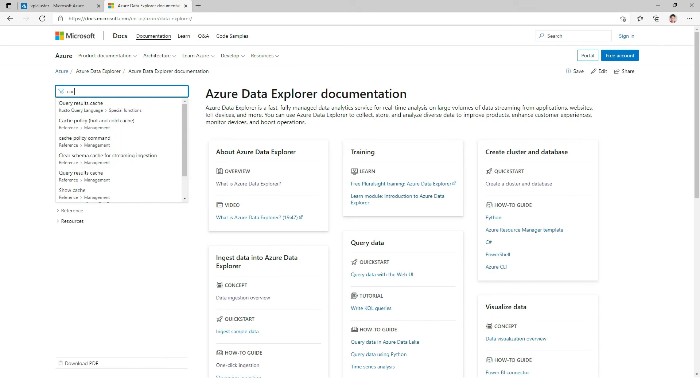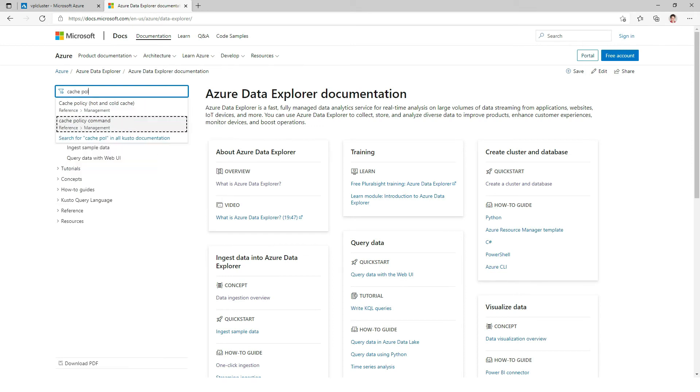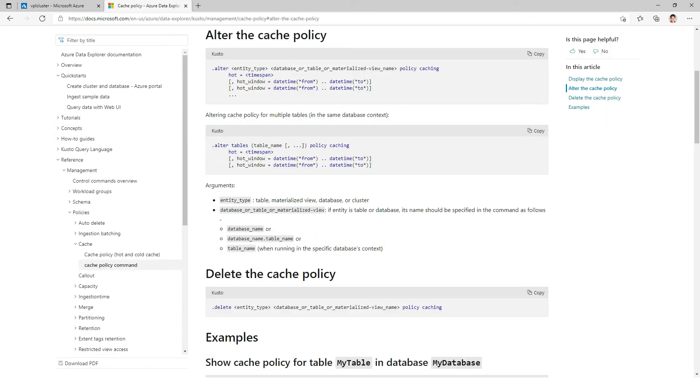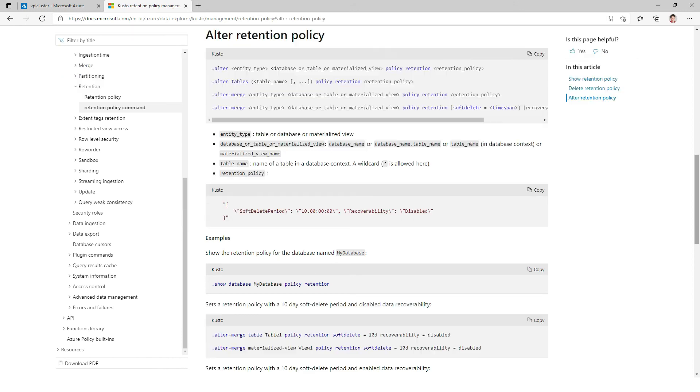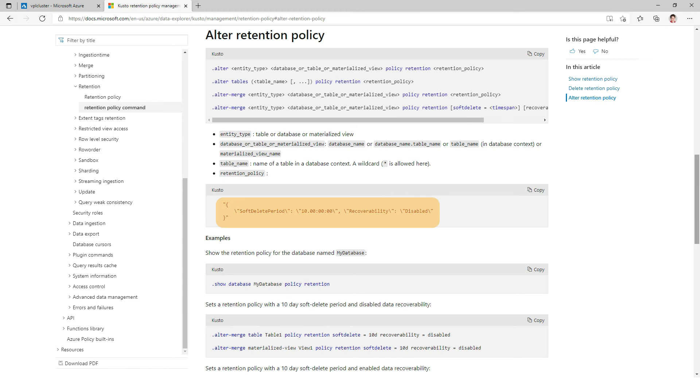Let's look at the cache policy command, the alter section. We see basically it's all about a time span for the hot cache—a window of time in the past that we want to define as the cache policy. Cache policy could be at the database or table level. At the database level those will apply to all the tables that don't have a cache policy defined. The table policy would overwrite. Looking at retention policy, it's very similar. In that case we need to pass a JSON because we define a soft delete period, a window of time in the past, and we also define a recoverability boolean—enabled or disabled. If it is enabled, we have the soft delete semantics so when the data is no longer available, it's actually recoverable for 14 days by opening a support ticket.